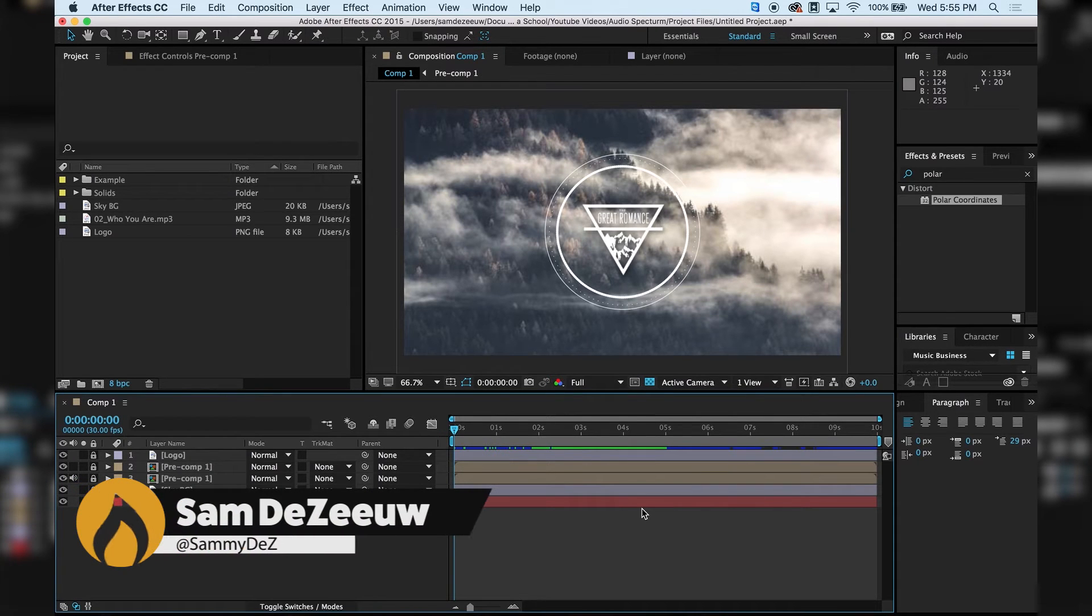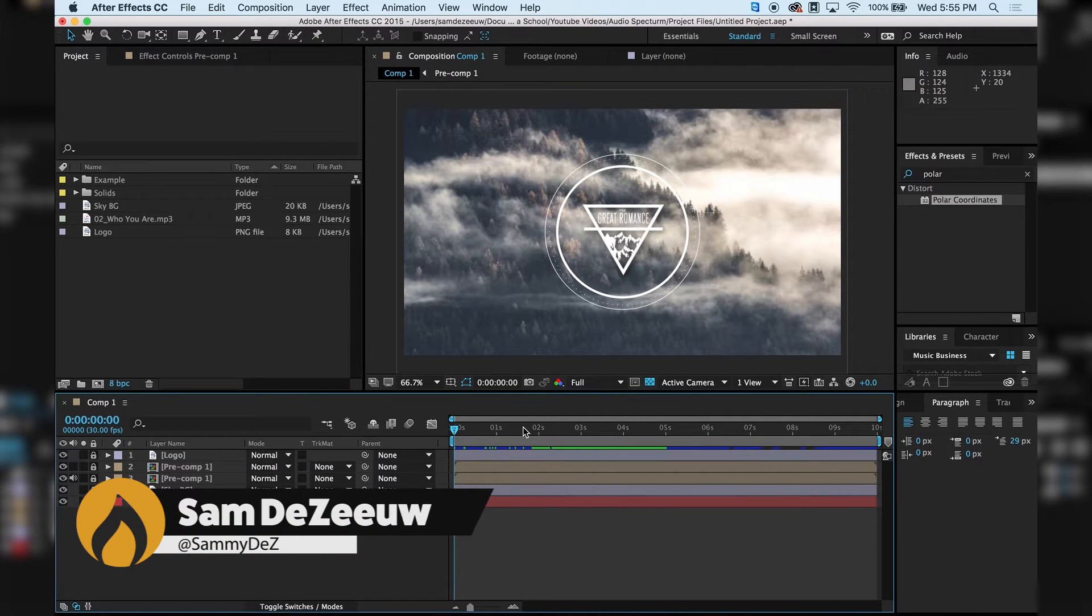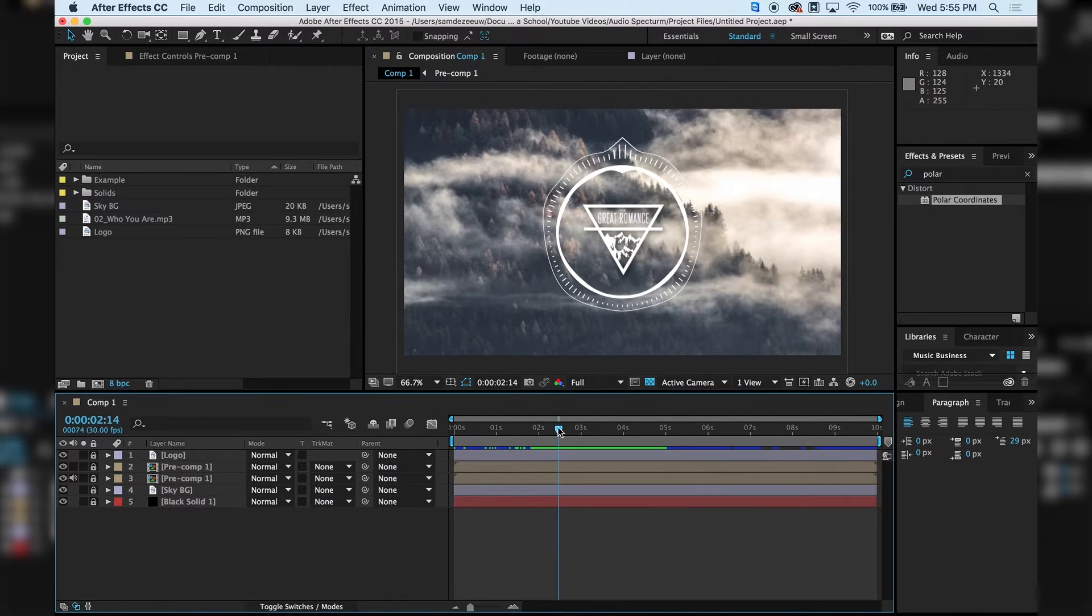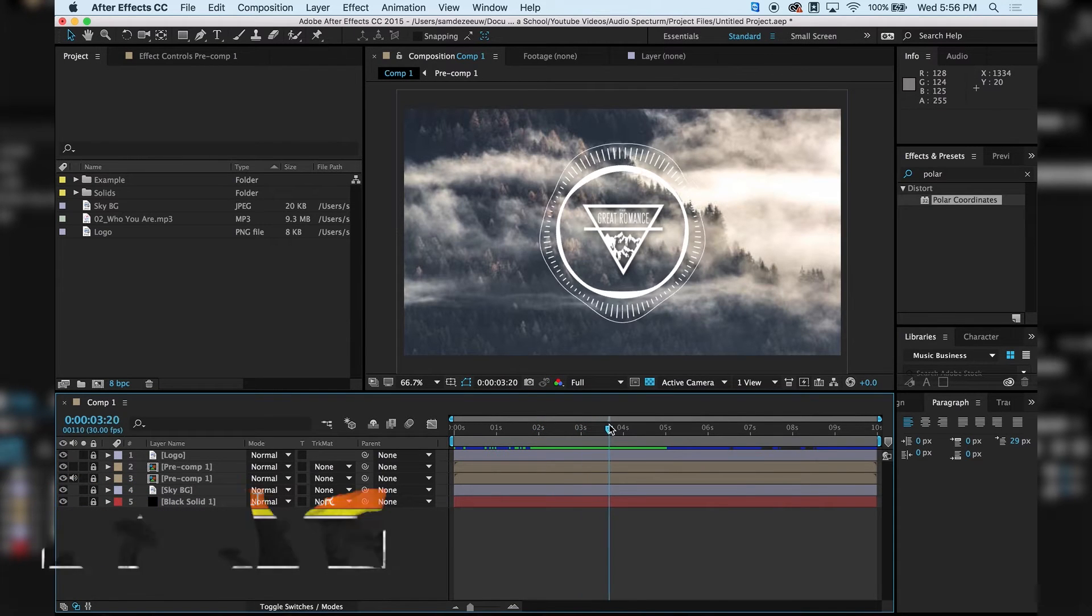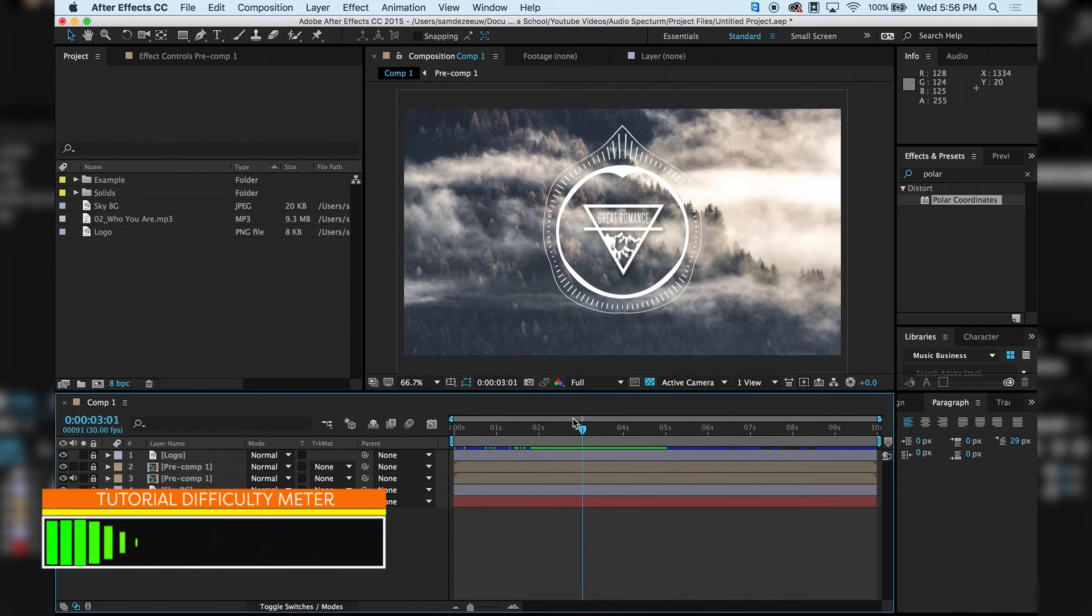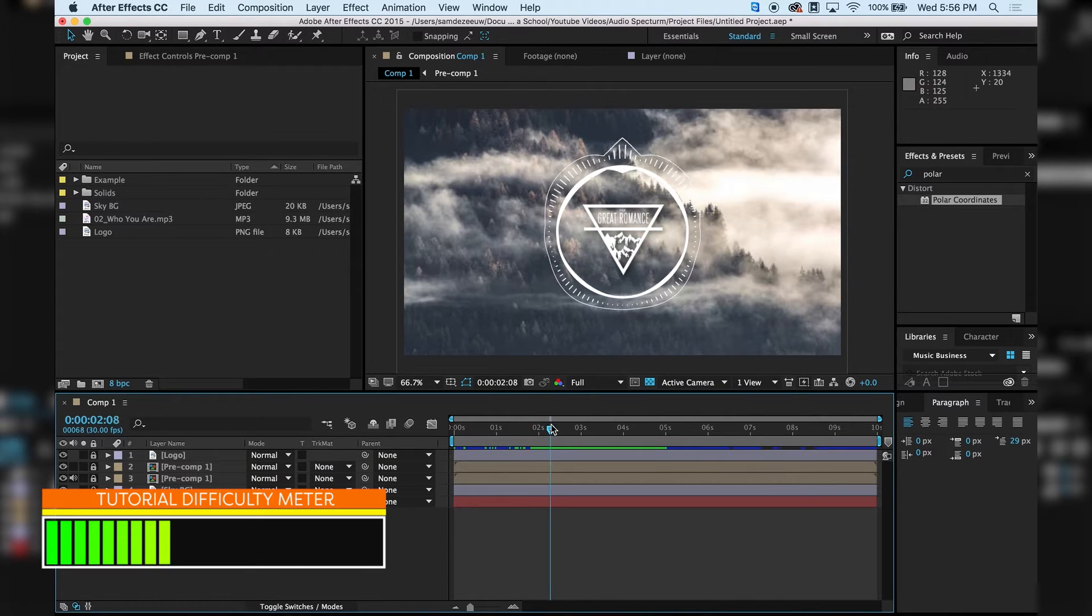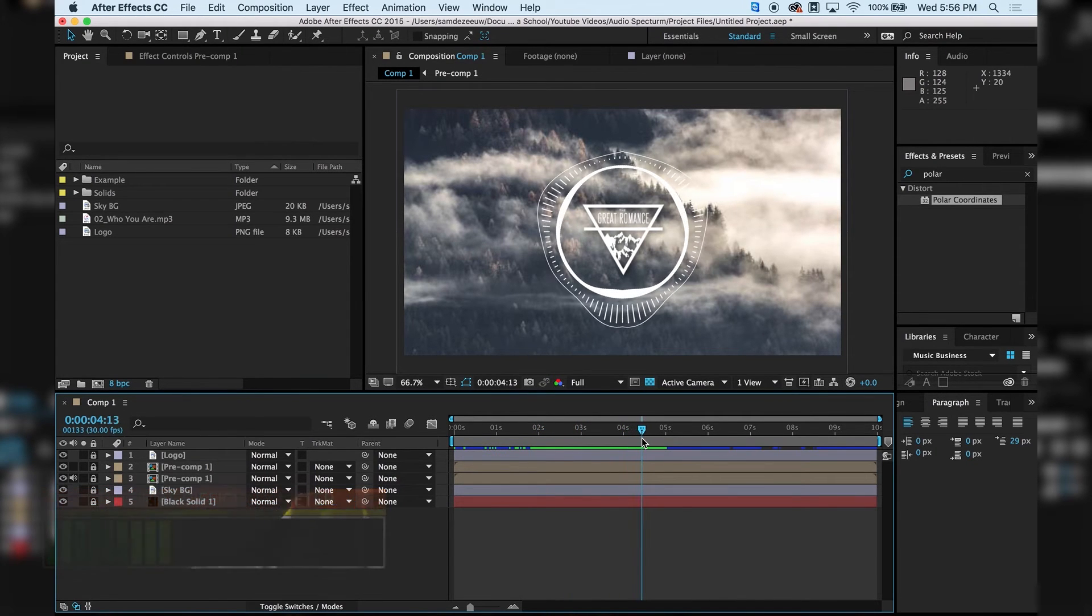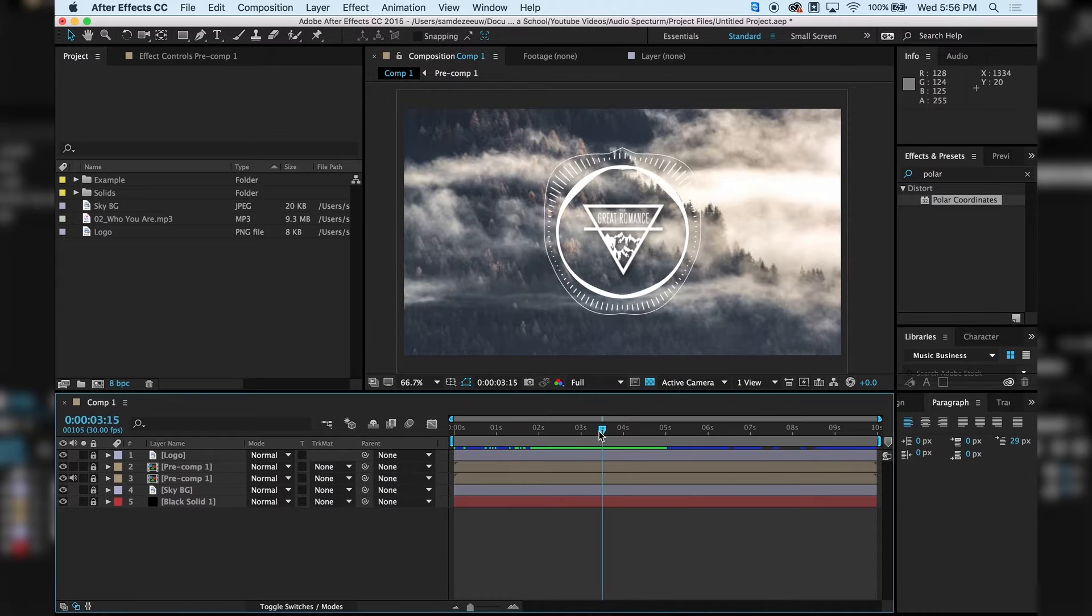Media Makers? I'm Sam Desaio, and in this tutorial, we are going to make some awesome audio spectrum effects just like this. As you can see on your screen right now, this tutorial really is not very difficult. This is something that really anyone can do, even if you are a beginner.